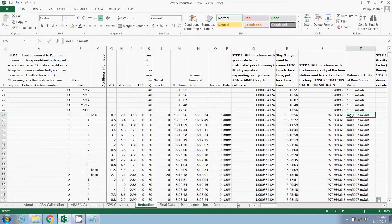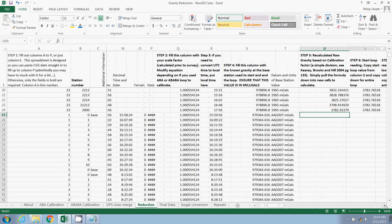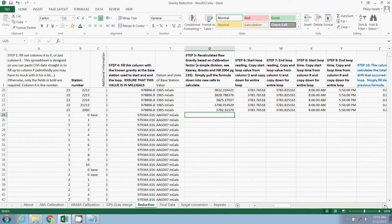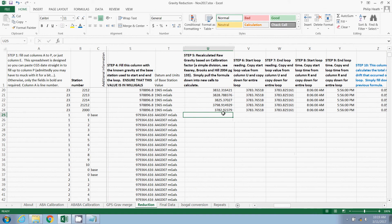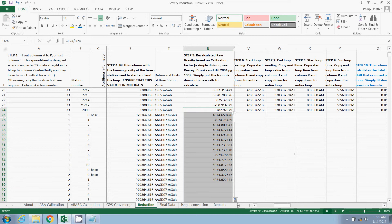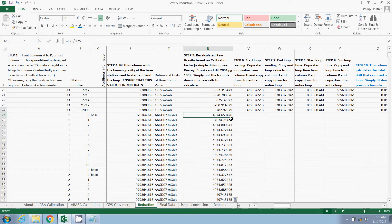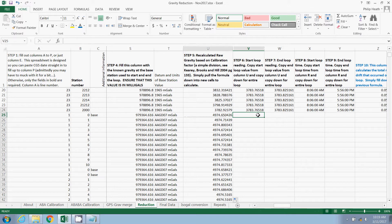Moving on. The next step, I'll just scroll along a little bit further. We're going to recalculate that raw gravity based upon the calibration factor, which is a very simple equation. It's just a division and you can double click on that little box and populate that automatically. So that's done.